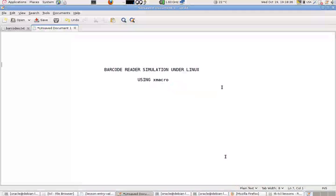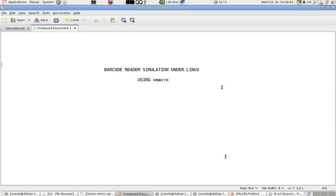Okay, this is Rani Ahmad with you. I'm going to talk about barcode reader simulation under Linux using the program named X macro.